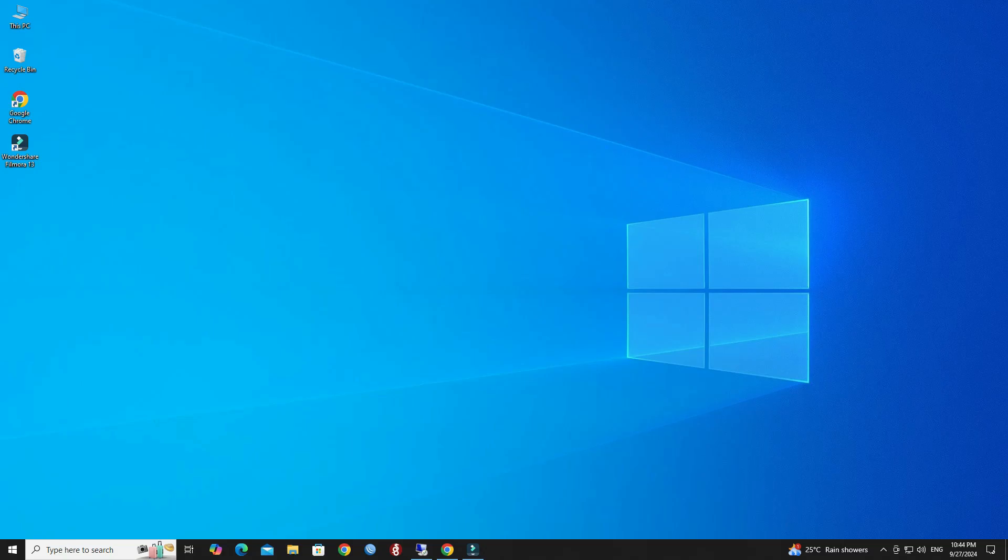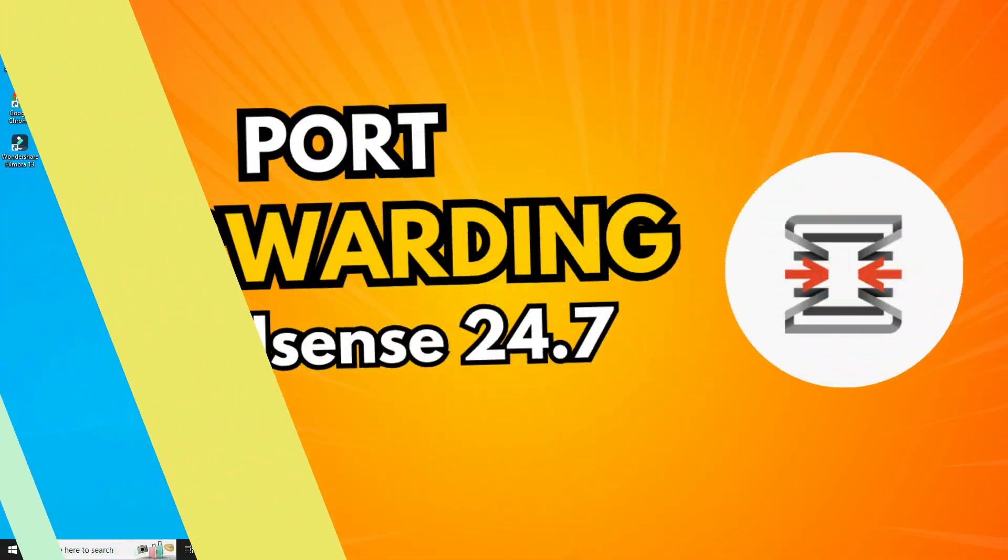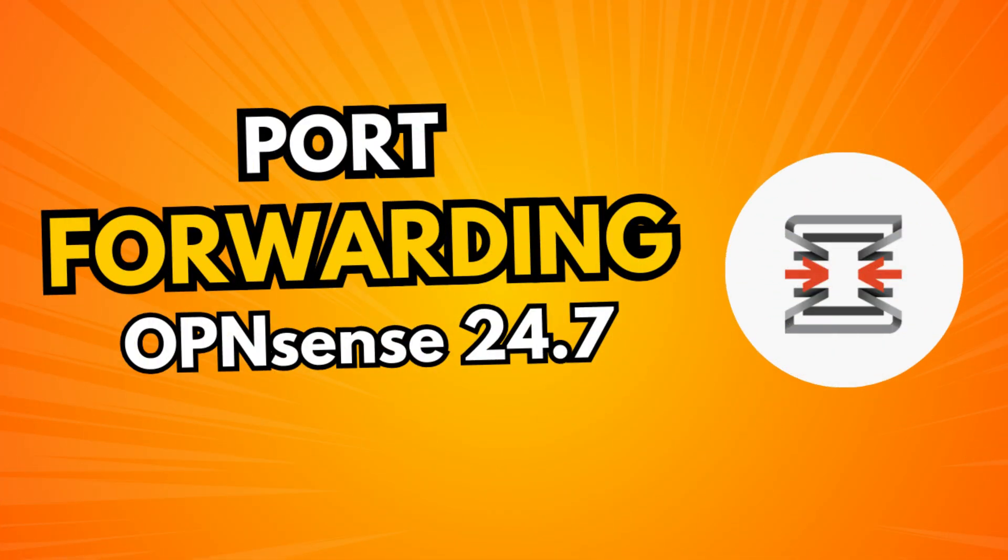Hello everyone, welcome to Wire Network. In this video, I will guide you through the steps to forward ports on the OPNSense firewall.